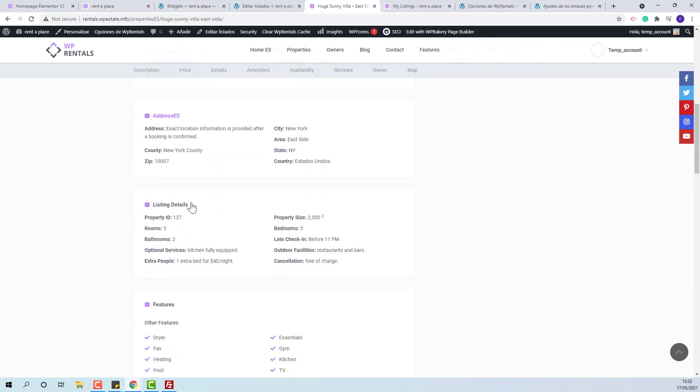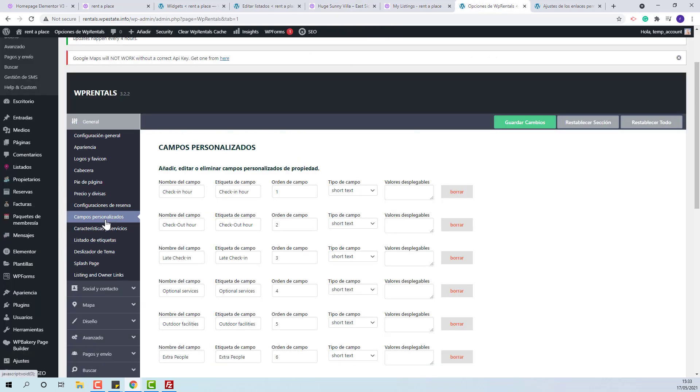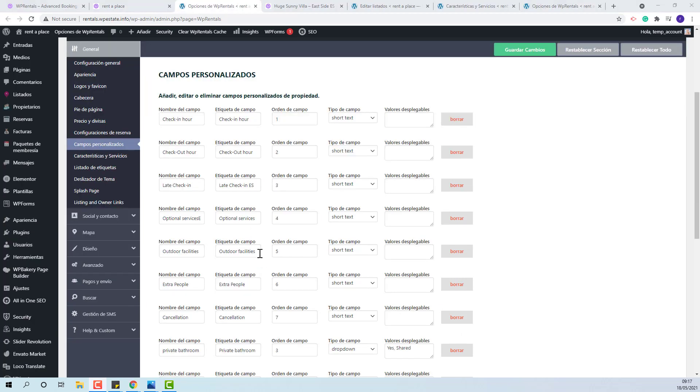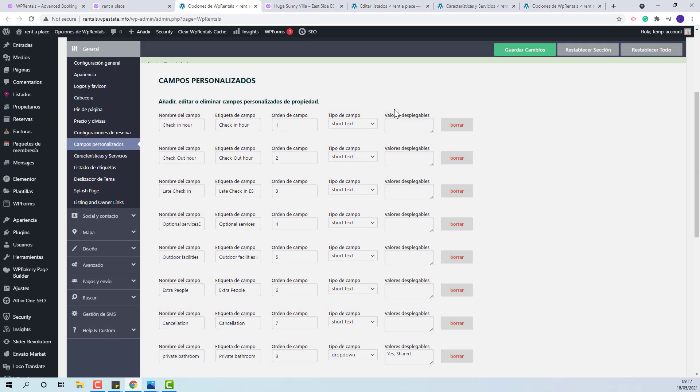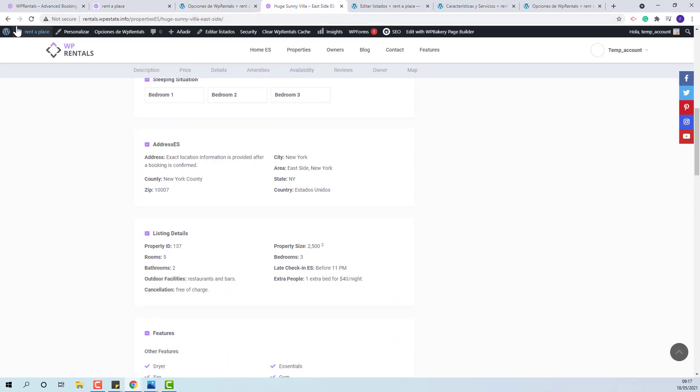Next, in listing details, you will have custom fields that can be managed from Theme Options, General custom fields. You need to translate the field label. The translation will apply on refresh as well.